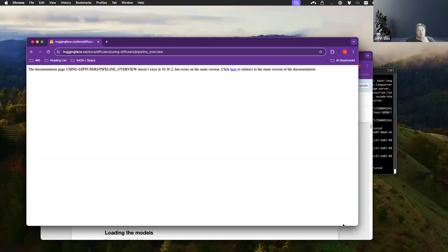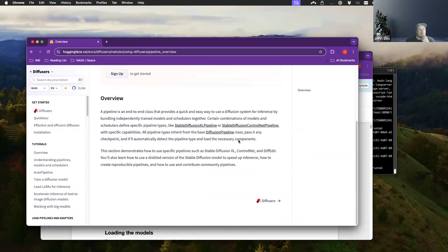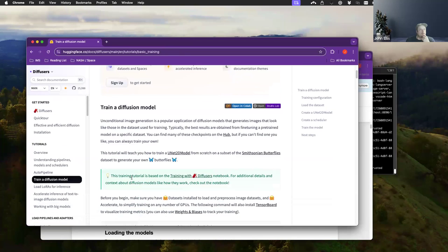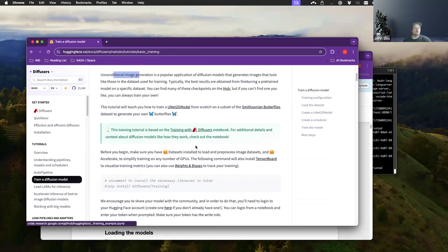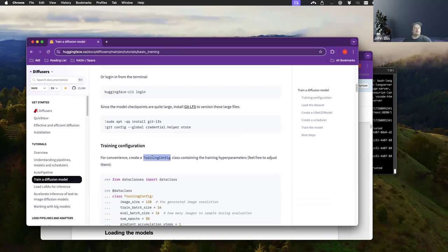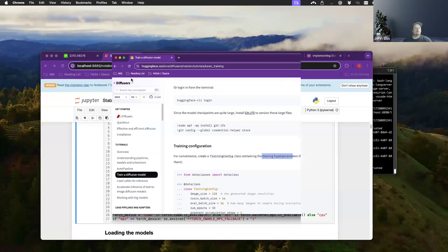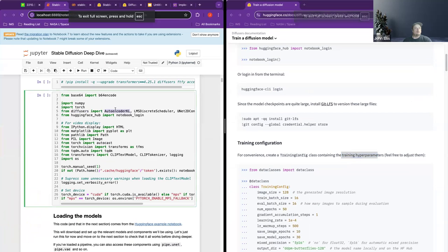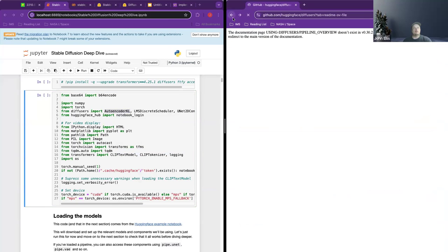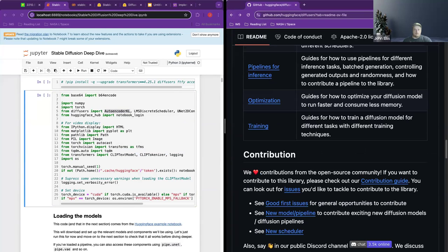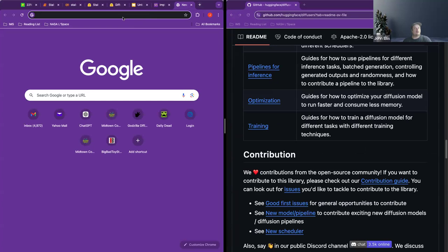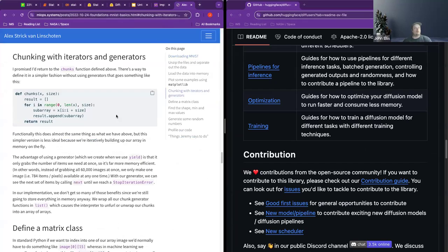The proper term is unconditional image generation, utilizing that. The training config is a class that has the training hyperparameters in it. I'll put this next to each other so we can look at the documentation side by side. What we're looking for is the implementation of this — a little bit more detail on each part.